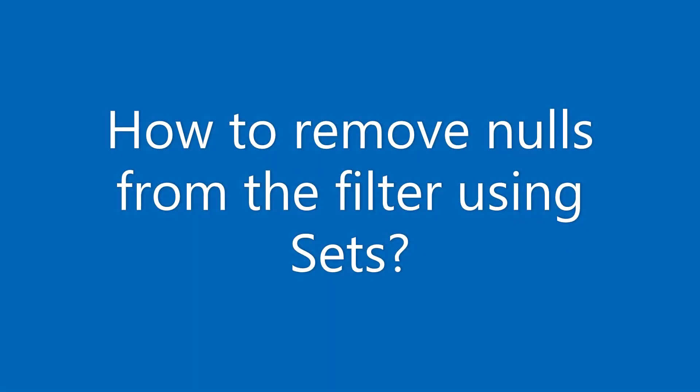Hello everyone, in this video we will see how to remove nulls from the filter. In the previous video, we have seen how to remove nulls from filter using the only relevant values option. In this video, we will use the concept of sets to remove the nulls.